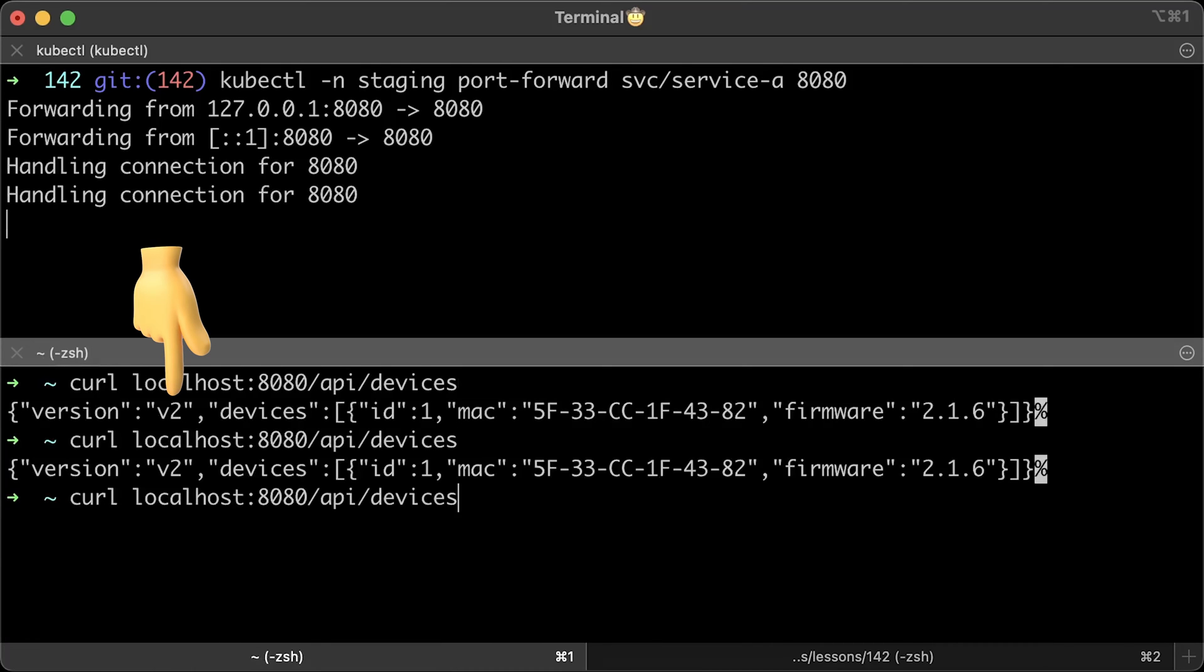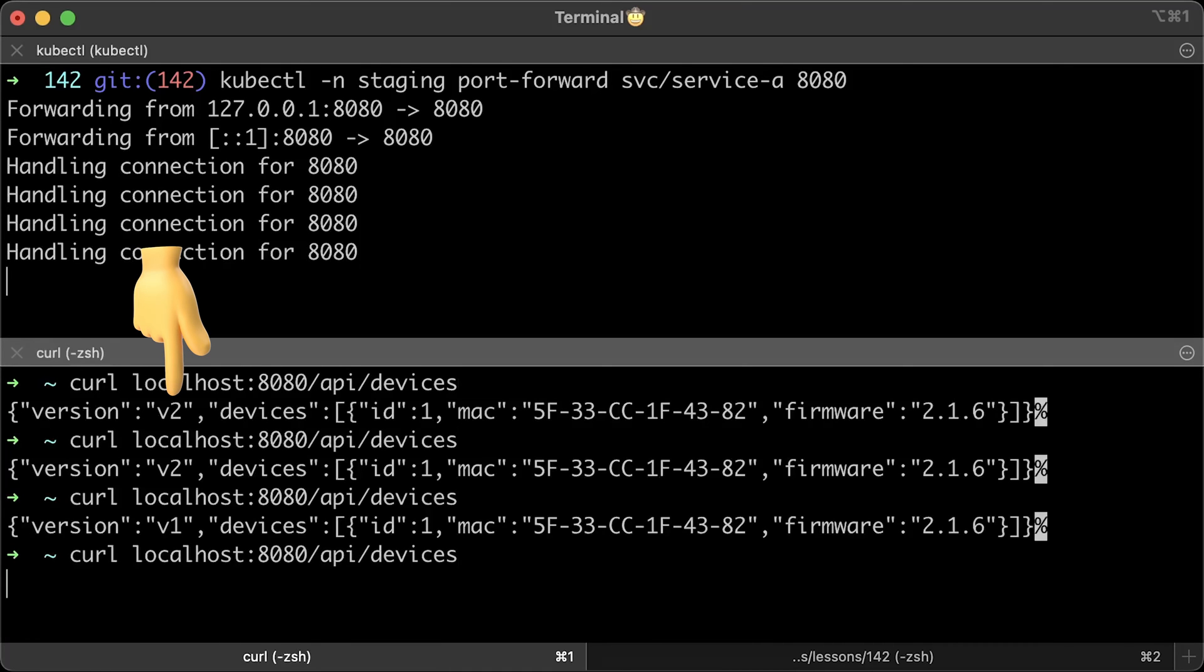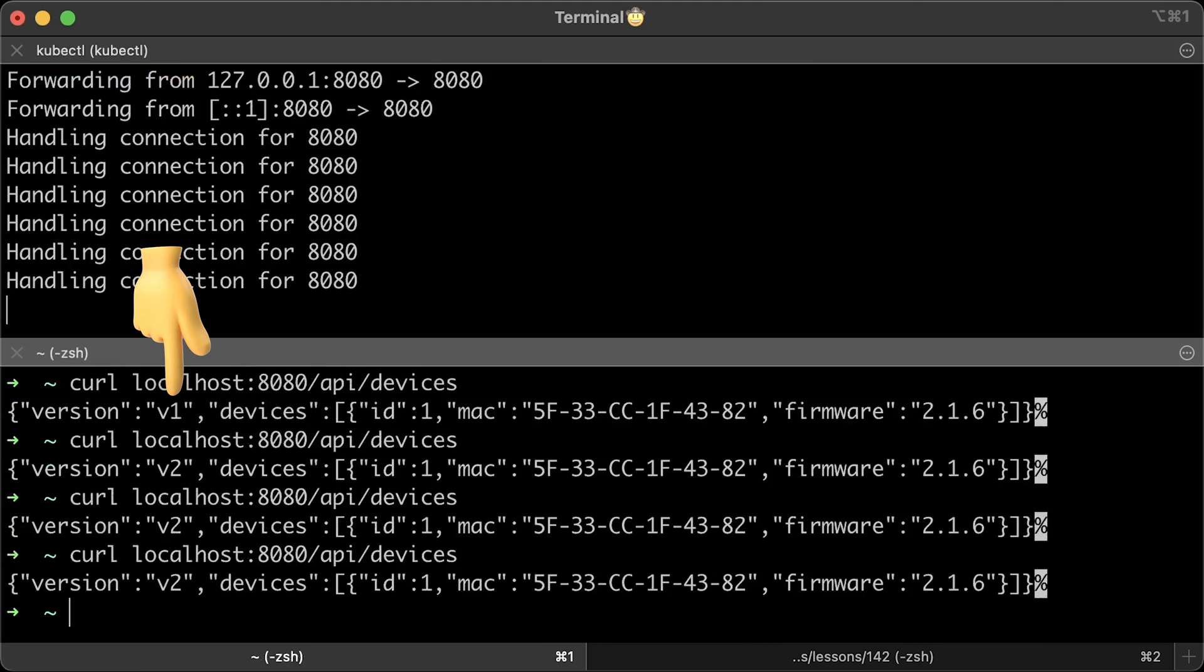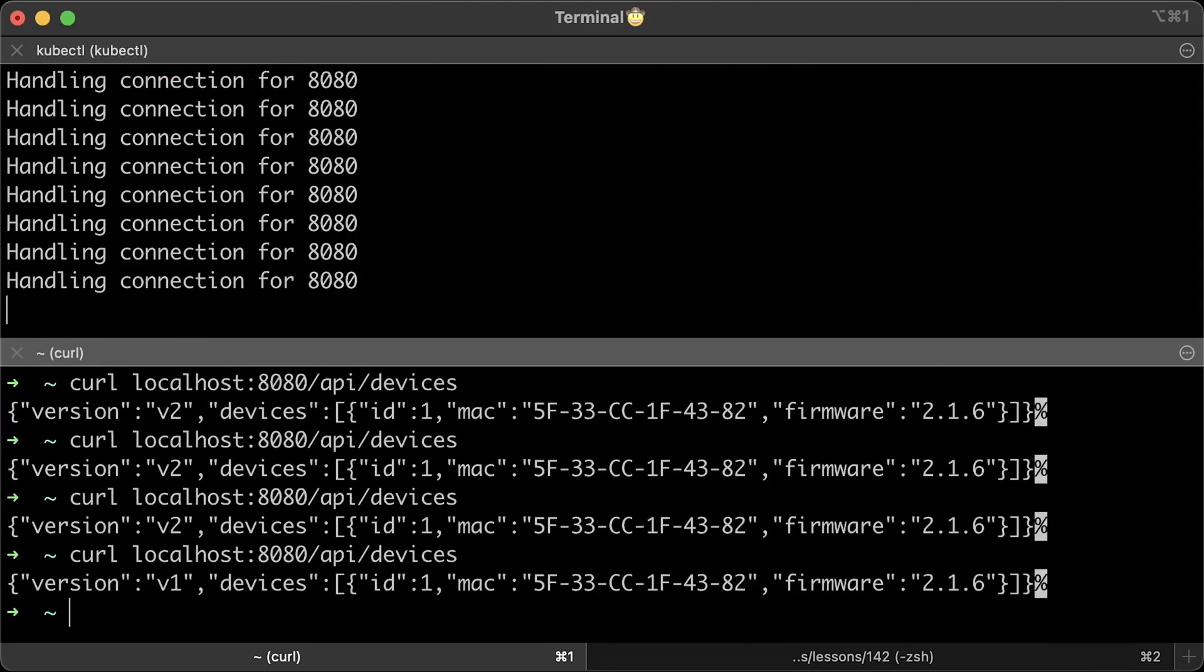Now, when you hit API slash devices endpoint, sometimes you get version 2 and sometimes v1. If you port forward series B directly to localhost, usually it will bind a specific pod to your localhost. In that way, you always get the same version. That's why we need a proxy as a service A in this video. By now, we haven't used the Istio functionality yet to direct traffic.